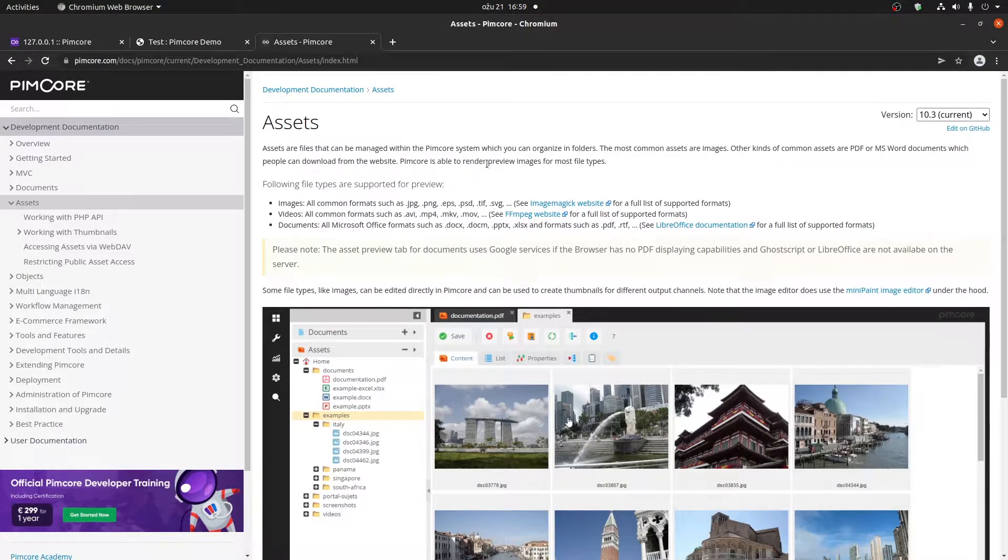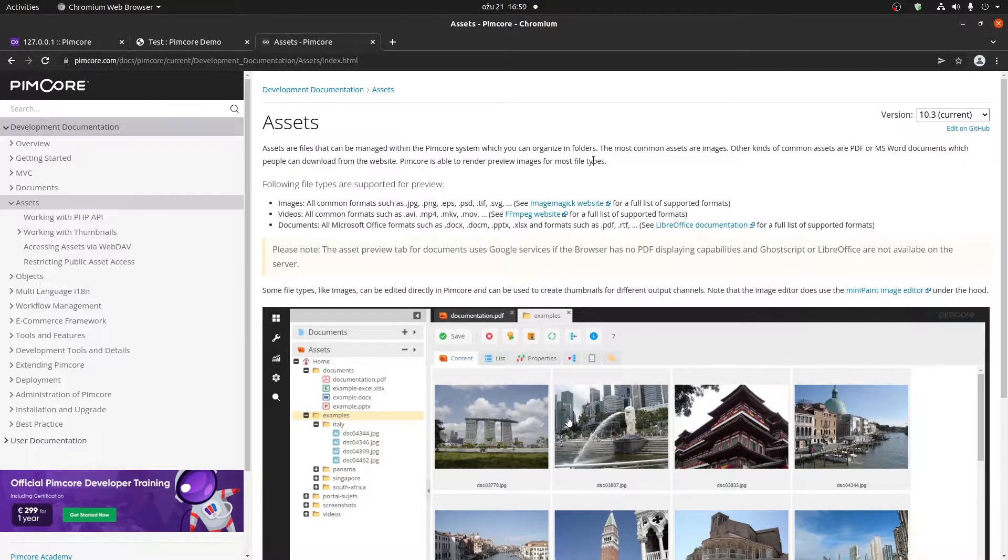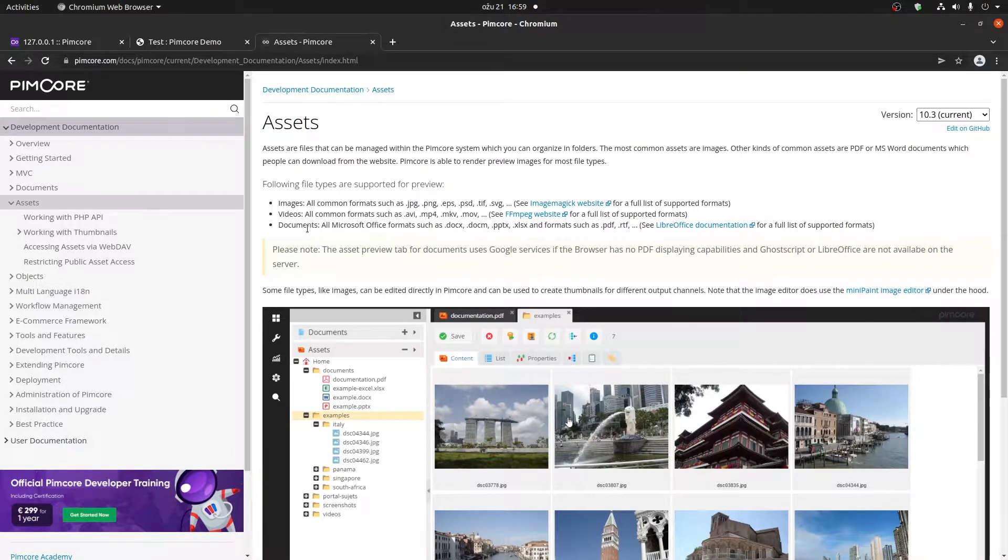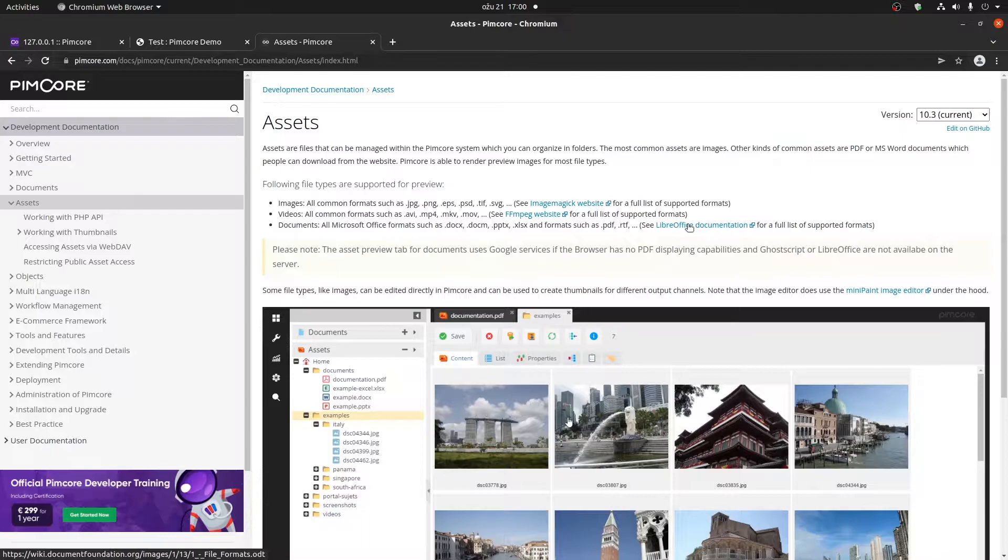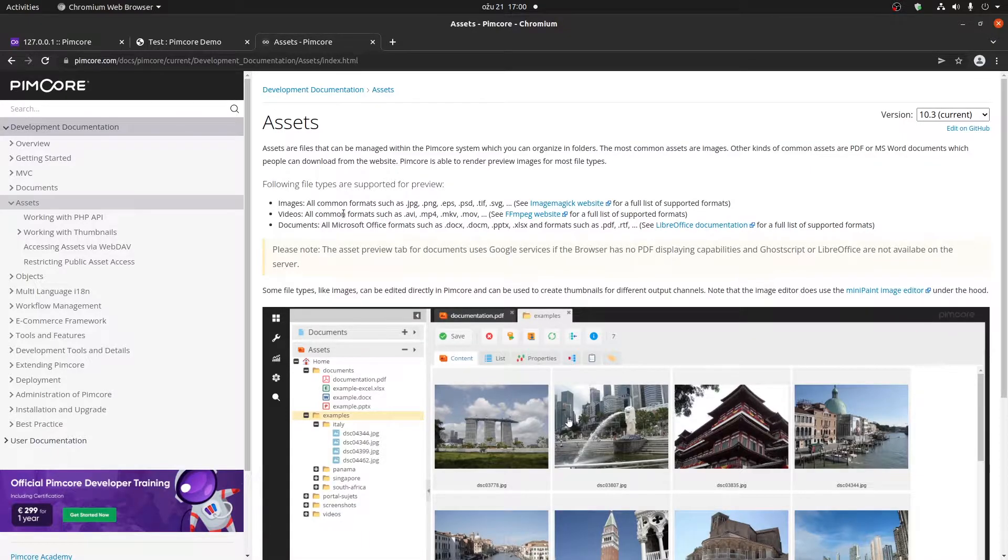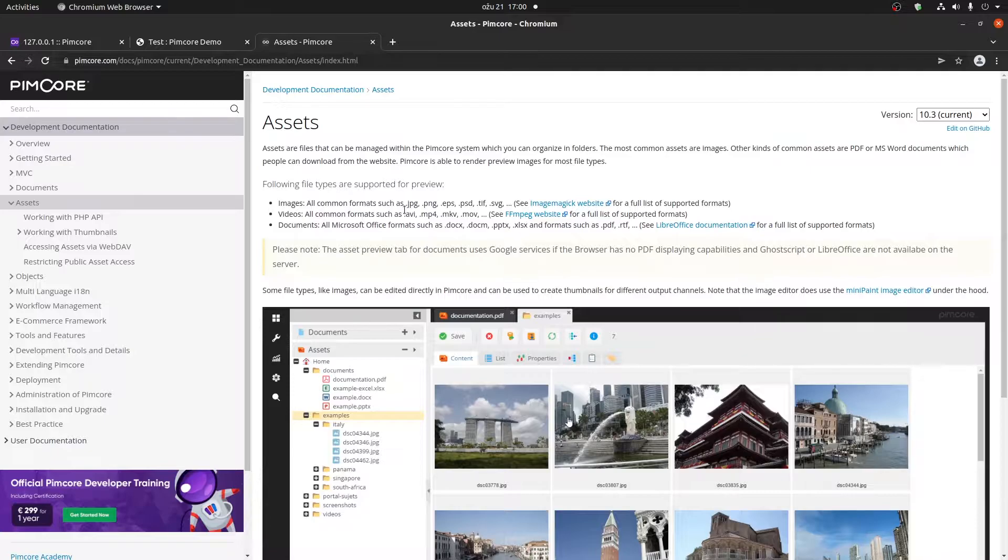Pimcore is able to render preview images for most files. When it comes to documents, you need additional configuration on your server locally. You will need to have installed LibreOffice and GoScript. However, for images and videos, you basically have it working by default.